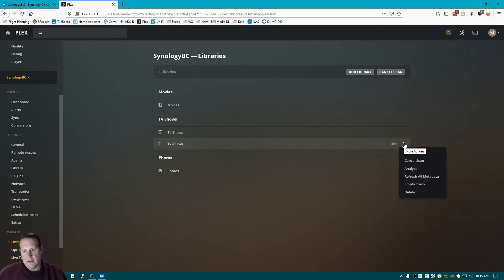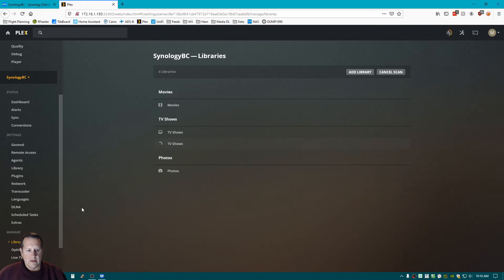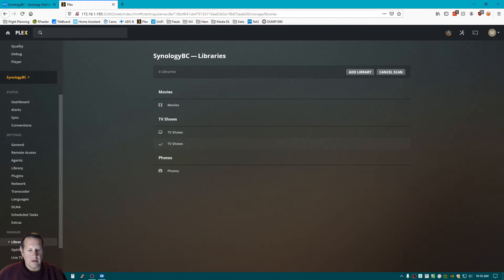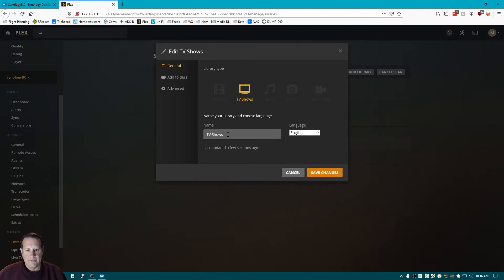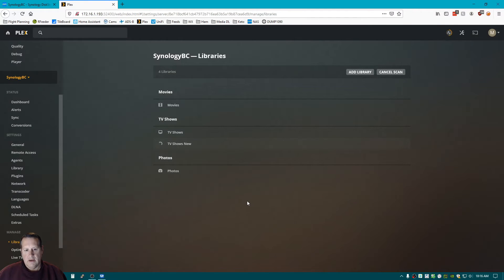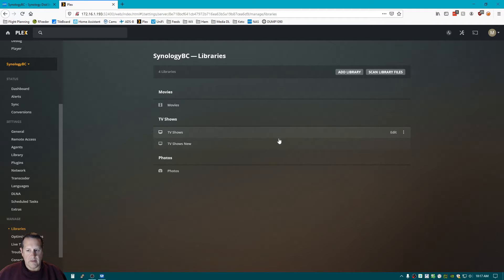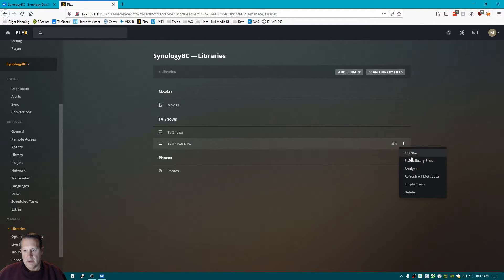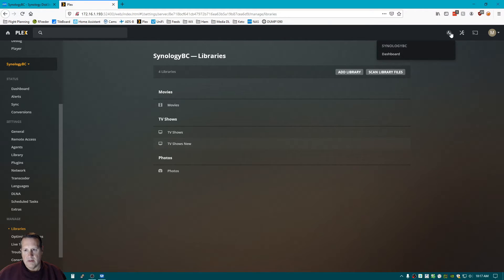And it's probably going to name it the same. I'm going to call those TV Shows new. Otherwise, we're going to get confused about which one's which. All right, so we're going to scan the library files. And I guess it's already done.